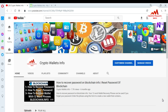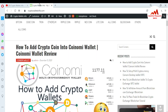Please subscribe my channel — my channel name is Crypto Wallets Info — and press the bell icon button. You can also visit my website: cryptowallsinfo.com. Now I'm going to open my Coinomi wallet because today I am going to transfer funds.